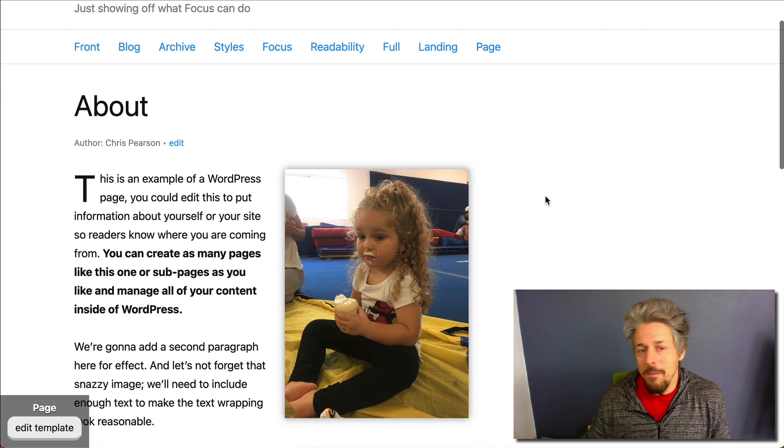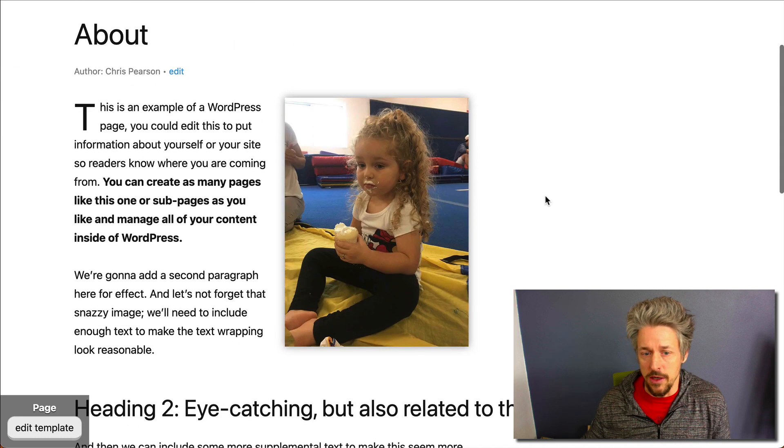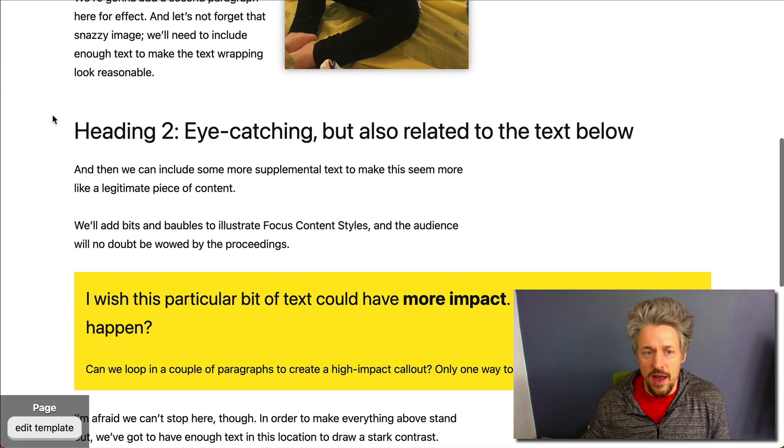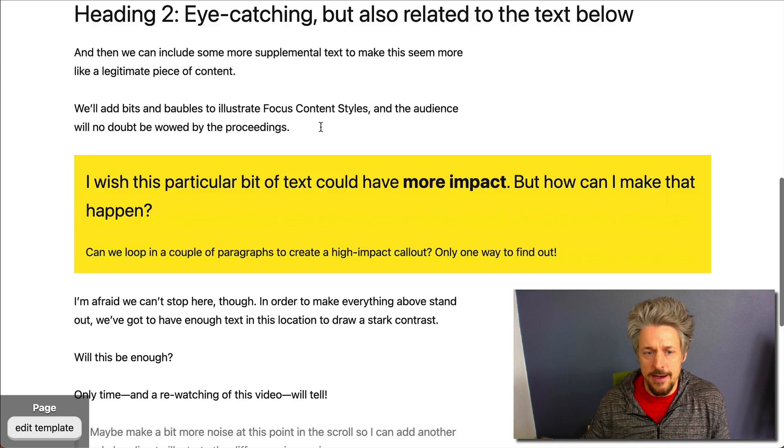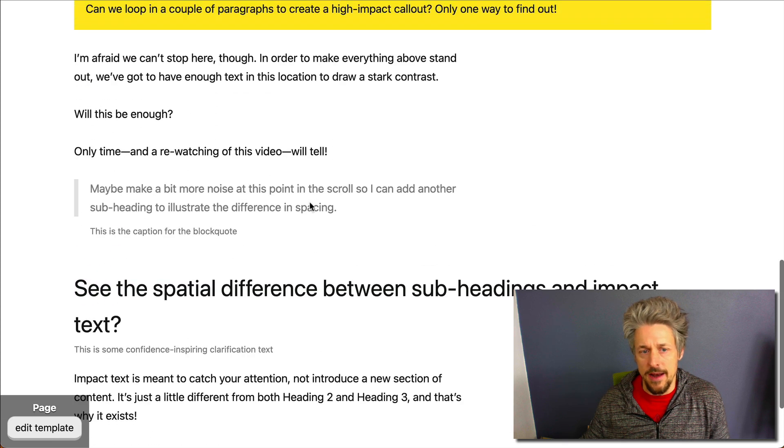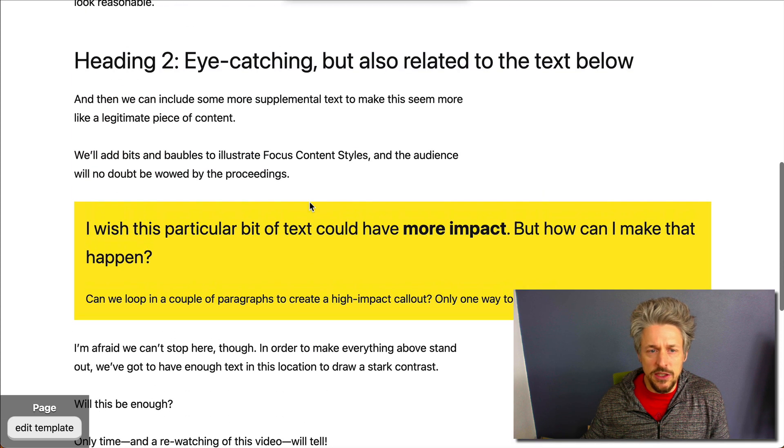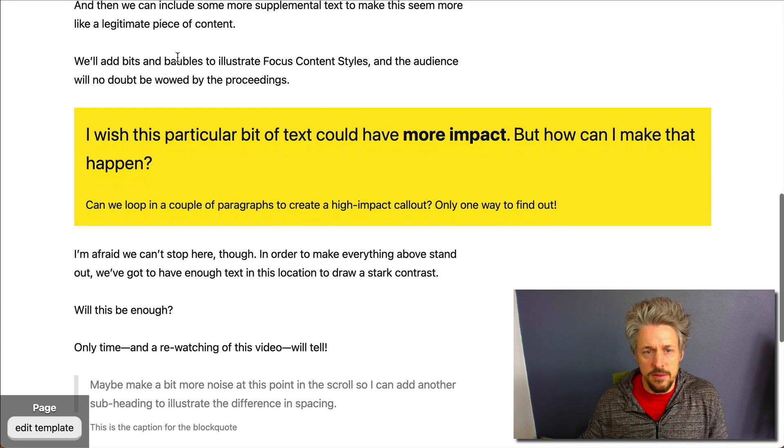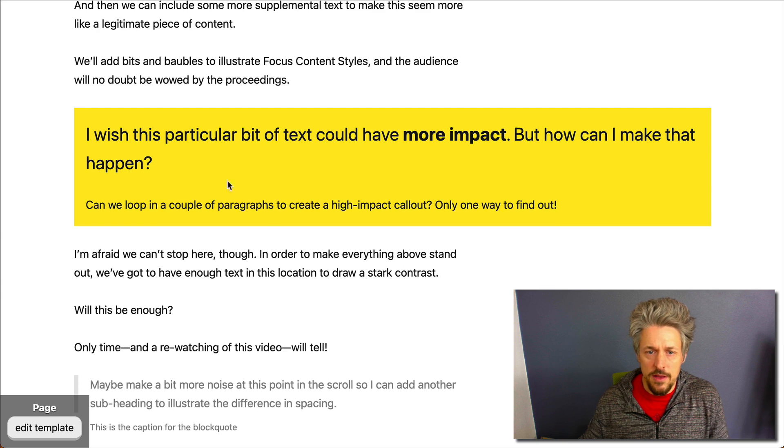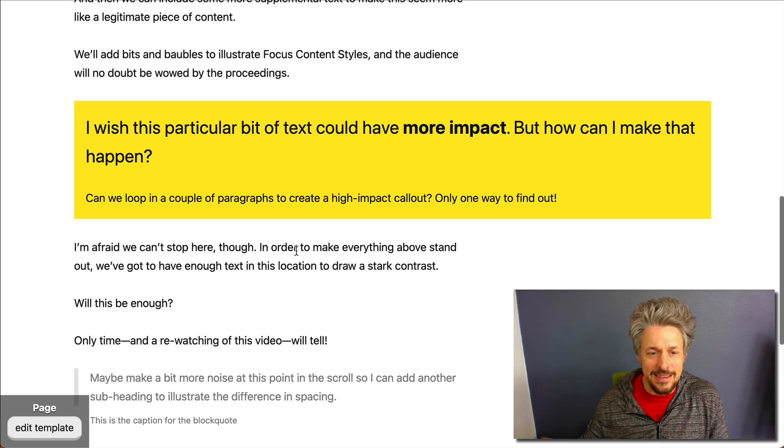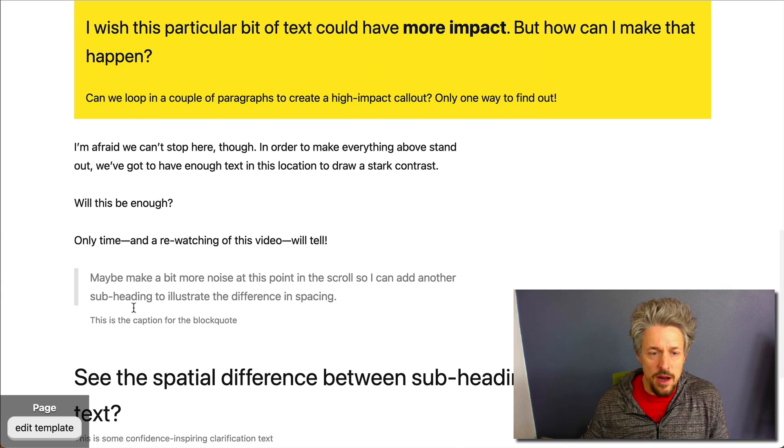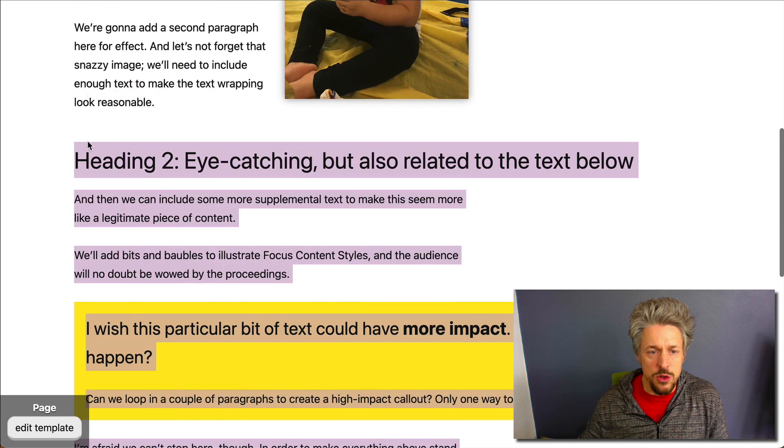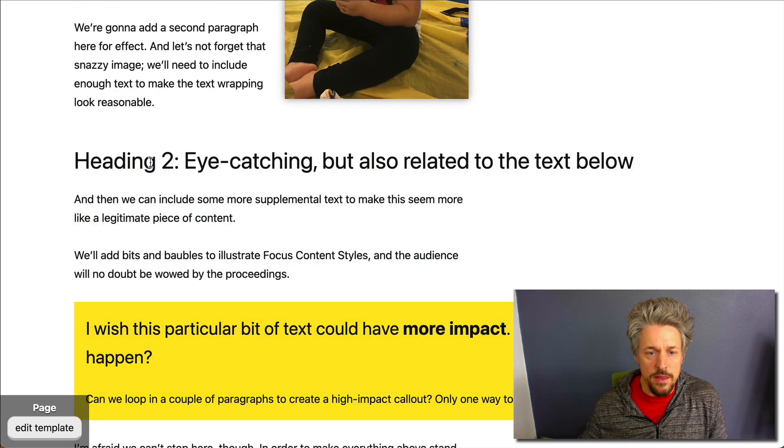Alright, so I've got my test page here and on this test page we've got a sub headline and then another sub headline. This middle section with the sub headline, some stuff here, this alert with some impact text, and then a block quote with a caption—this whole thing we're gonna turn into a full width bleed.